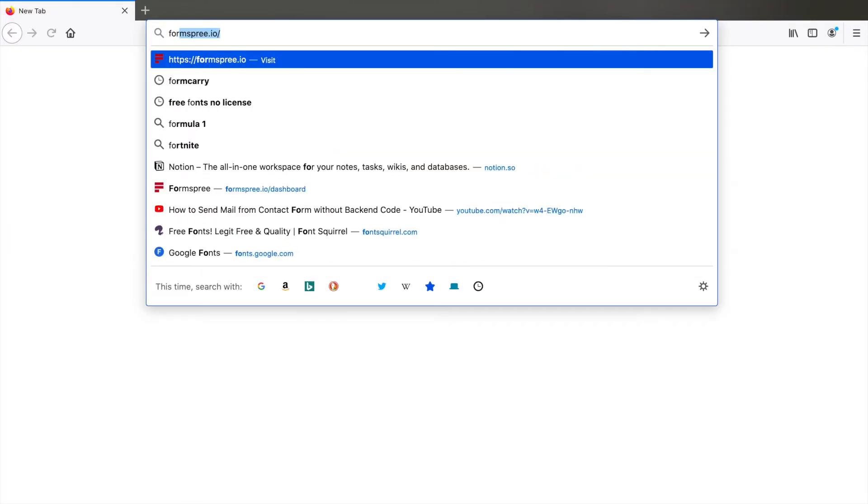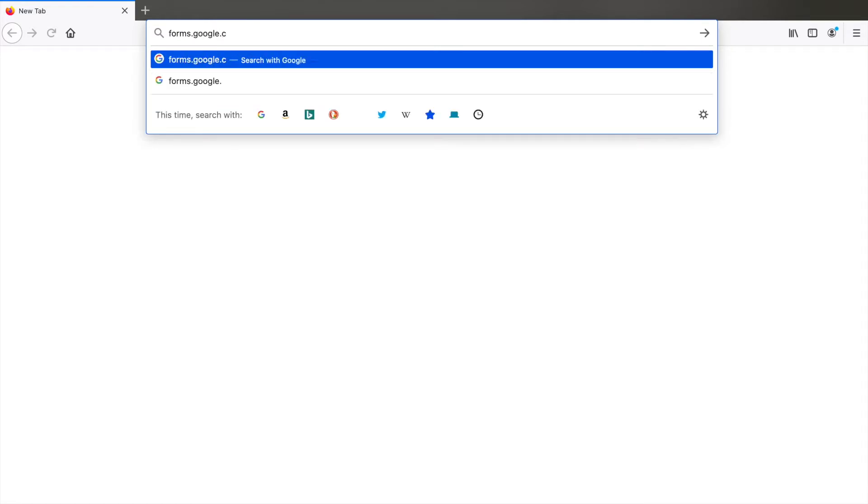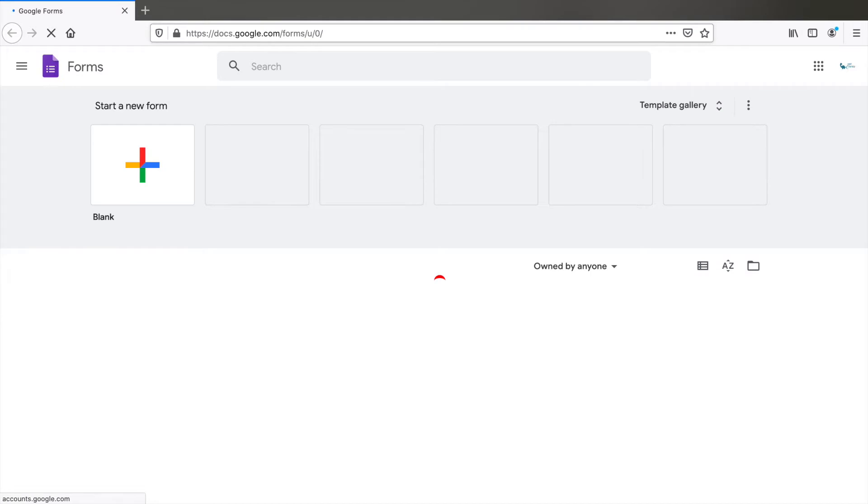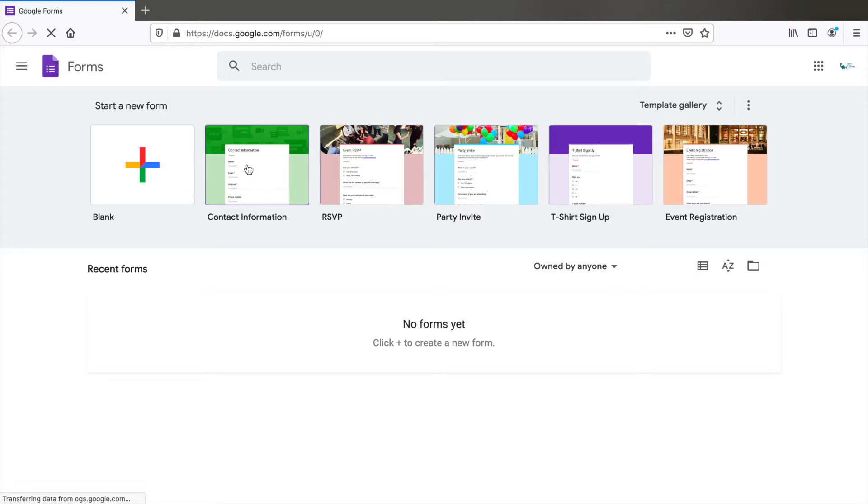Go to forms.google.com. You should be signed in to your Google account and you will be able to see this page. You can already use the template available of contact information or create a new form. Let's create new.